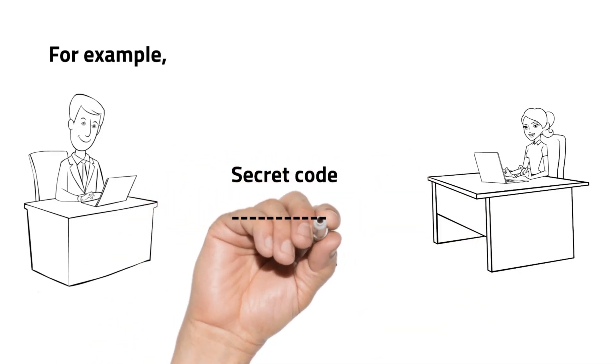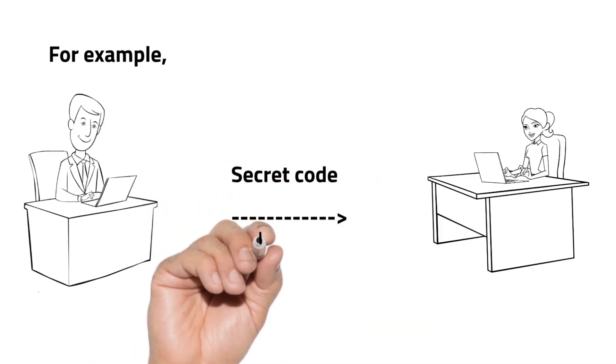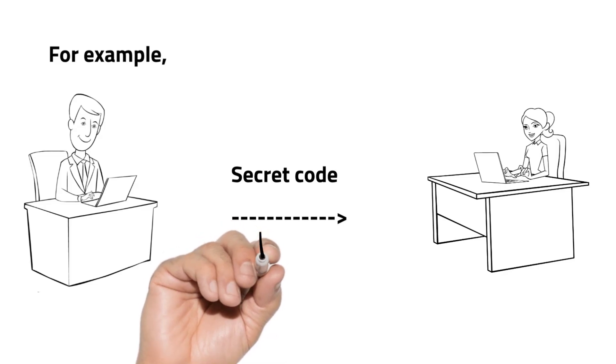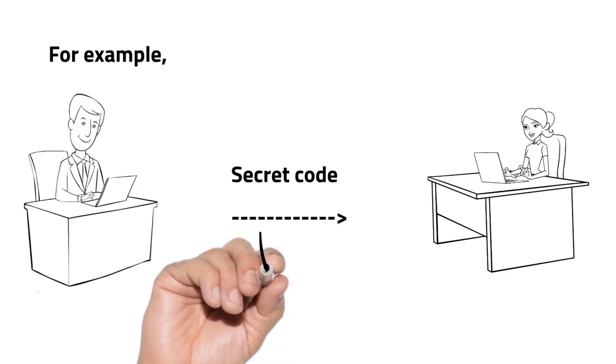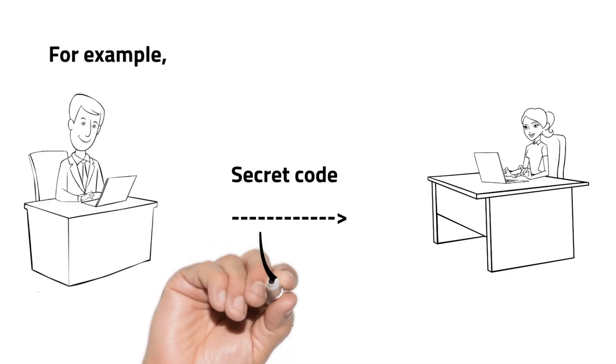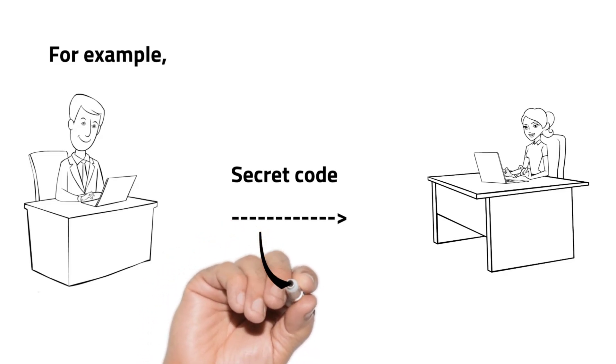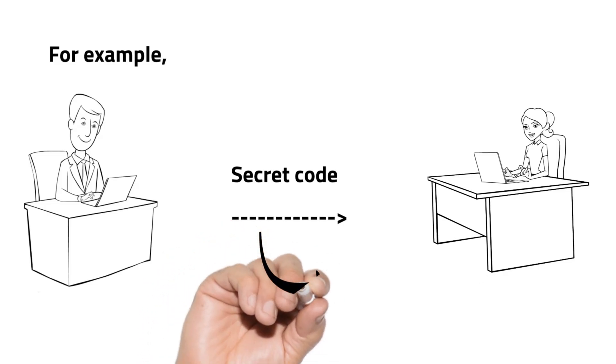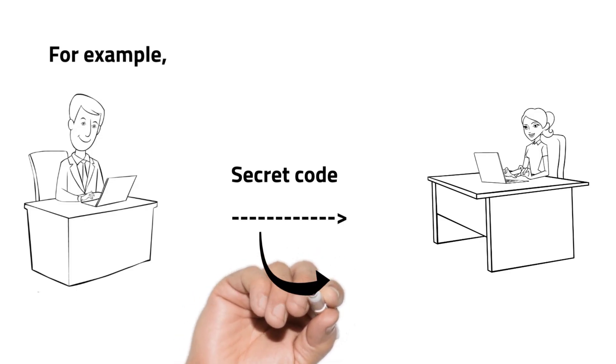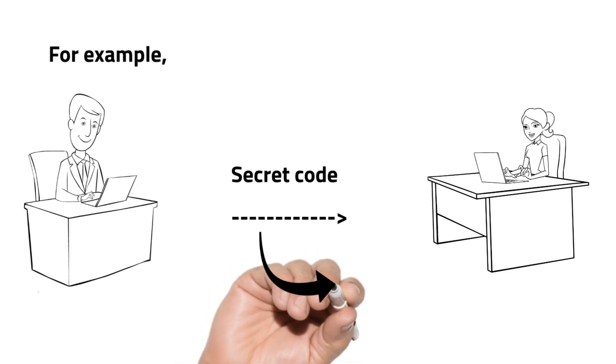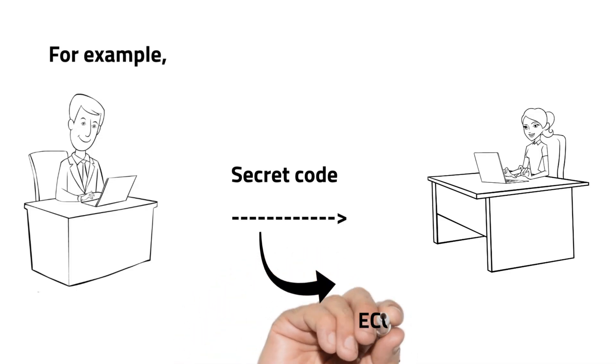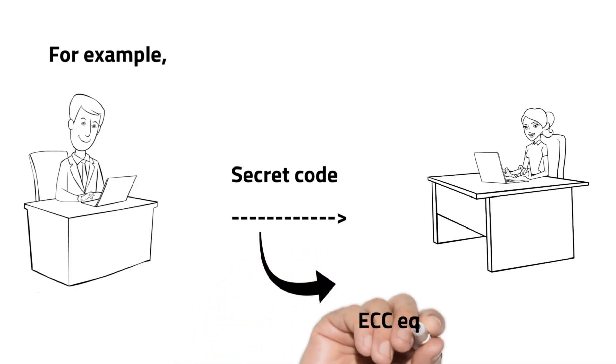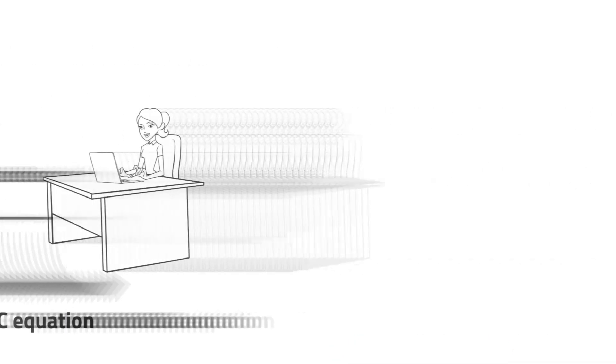In ECC, the secret code is replaced by a mathematical equation of the elliptic curve. The points on the curve are used to perform the encryption and decryption process.